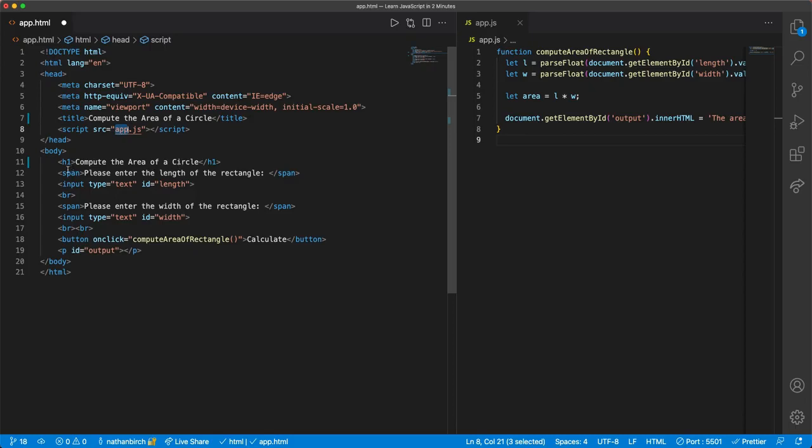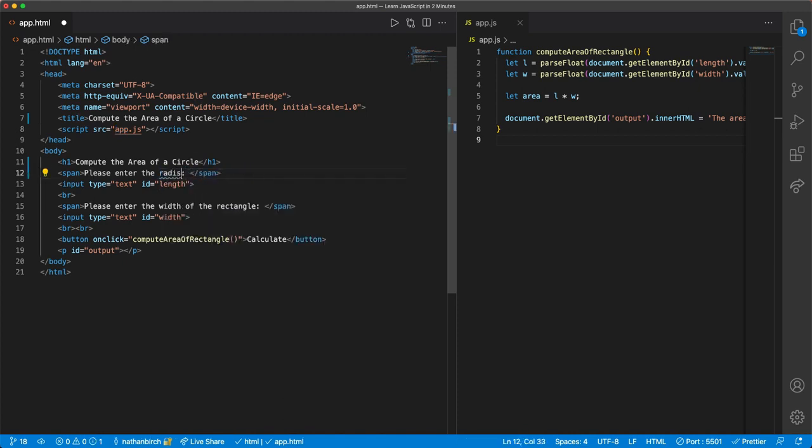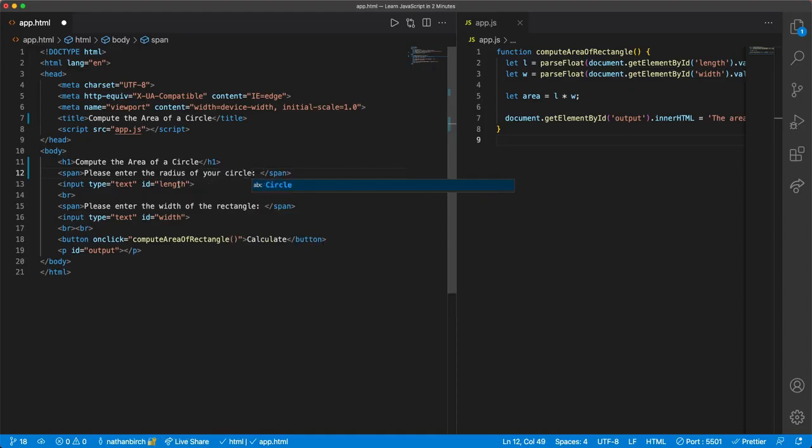Now, let's see here, enter the radius, please enter the radius of your circle, and then I'll name this id to just be radius.